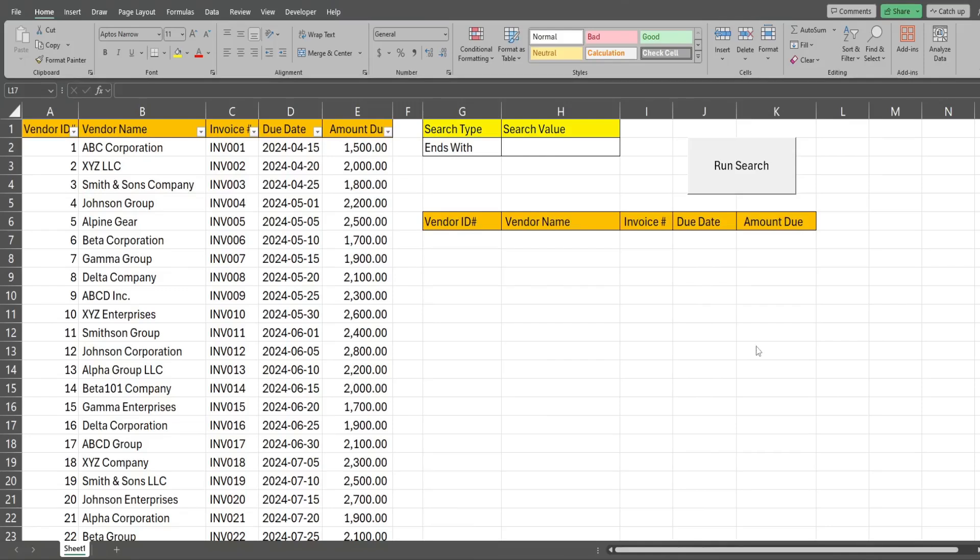In this video we're going to create a wildcard filter search in Excel VBA that includes a drop-down selection menu for the type of wildcard search we want to perform.